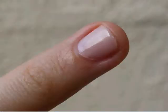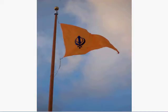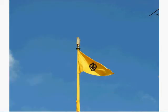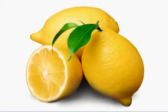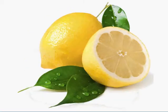naan. Nila, nila. Nishan Sahib, Nishan Sahib. Nimbu, Nimbu.